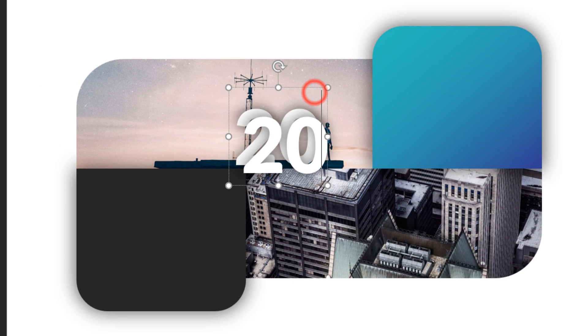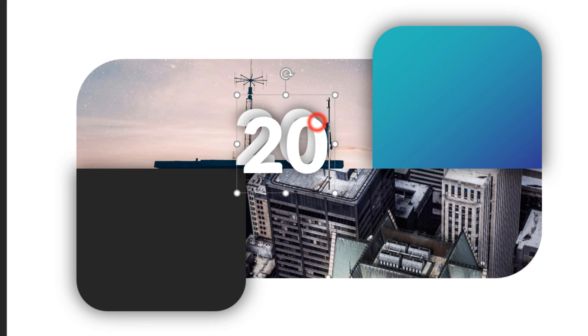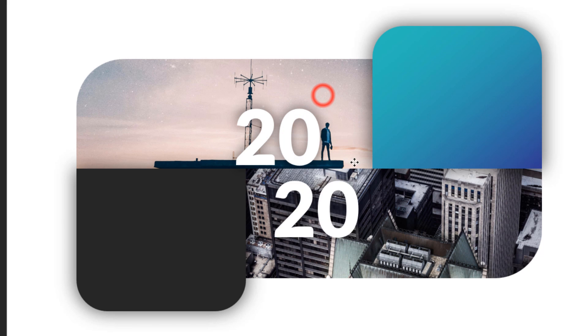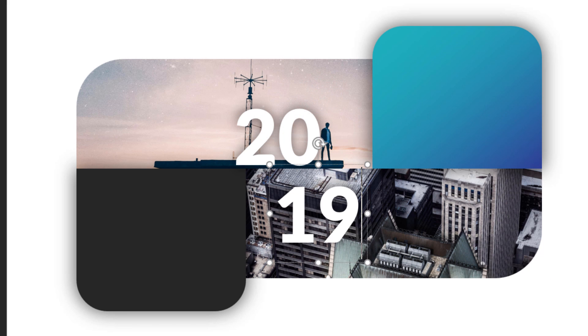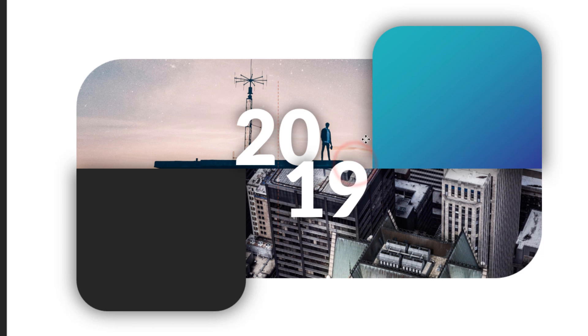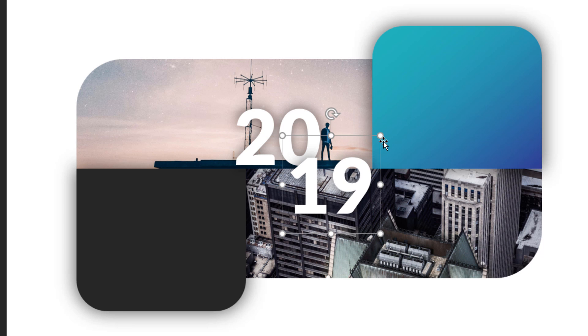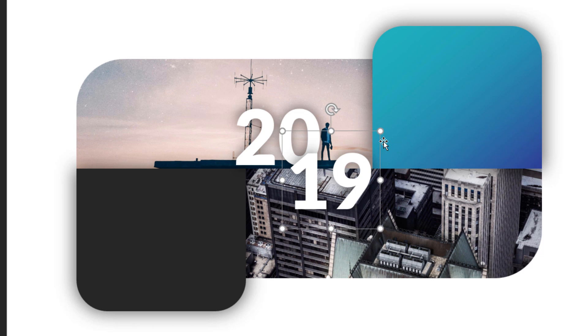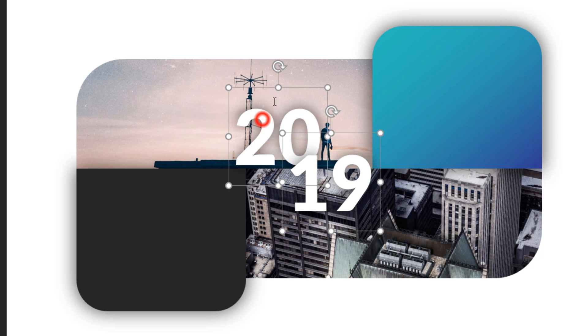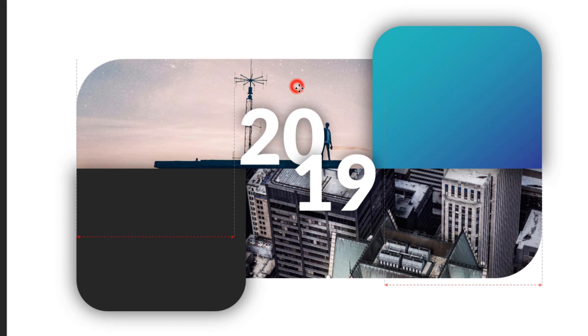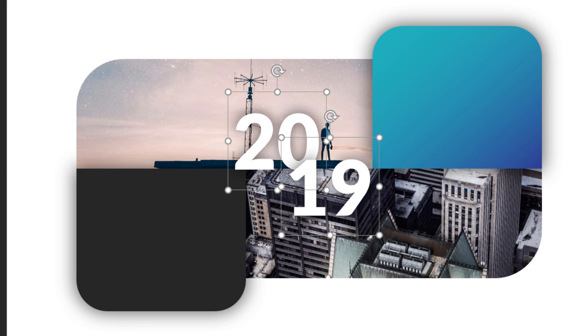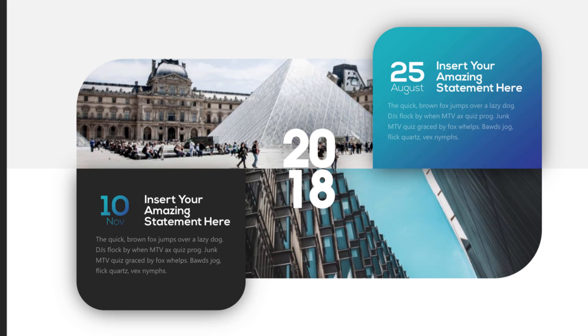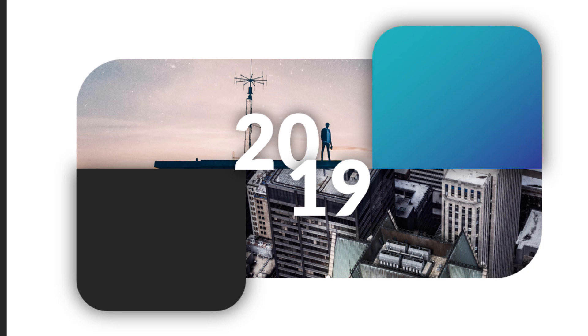Now let's just hit Ctrl D to duplicate this text box and let's type in 19. 2019. So 2019. That's coming up. Beautiful.